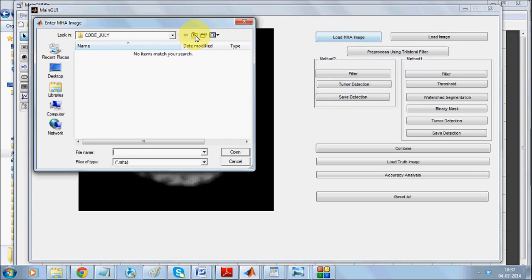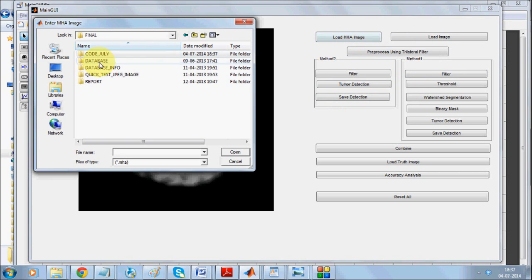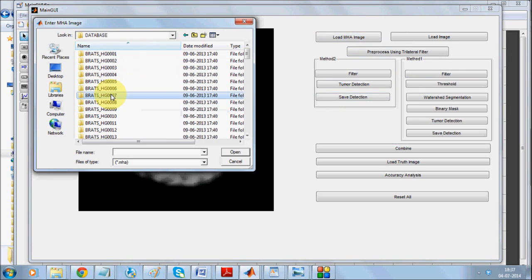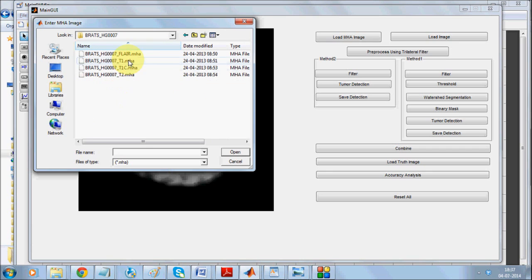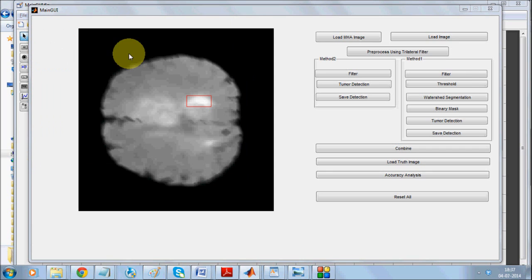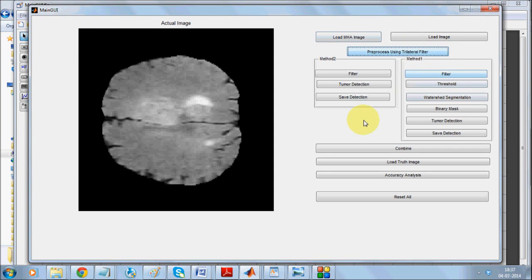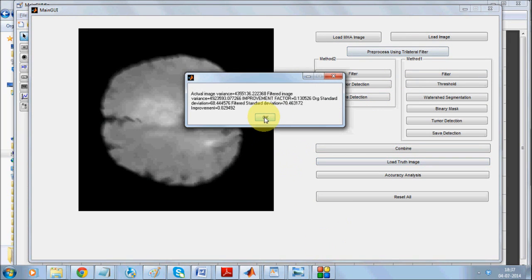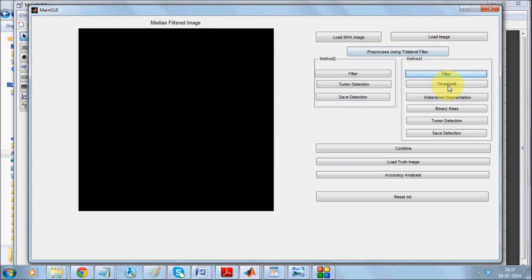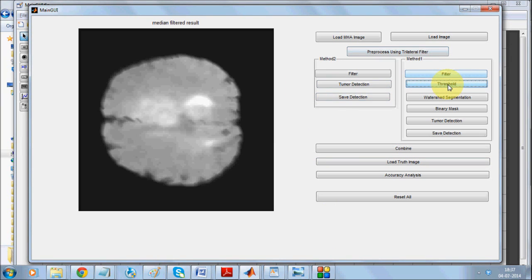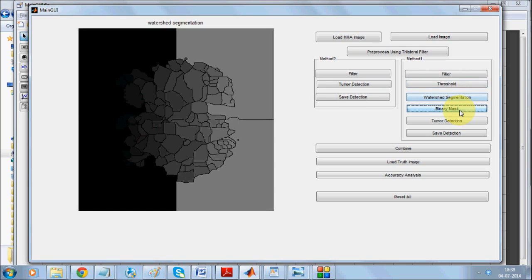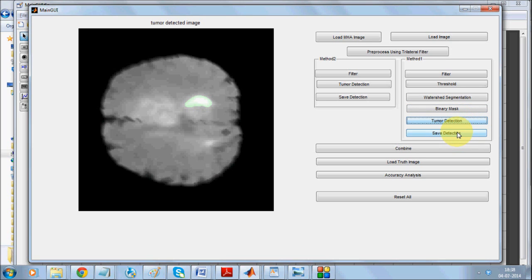Again we have to load the seventh image. Apply median filter, put some threshold, use watershed segmentation, mask, apply mask, call for tumor detection and save the detection.